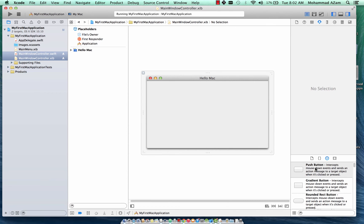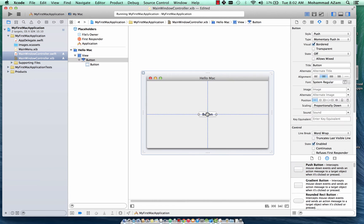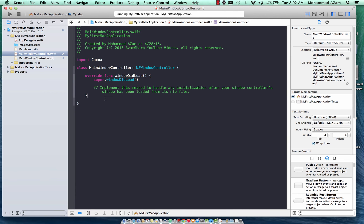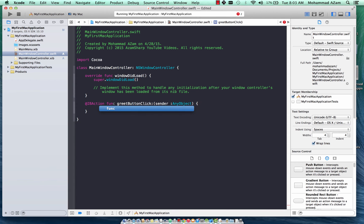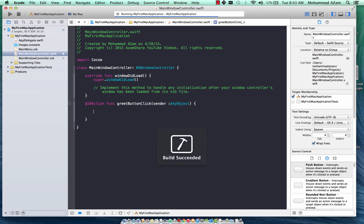Let's customize the window — there are a lot of buttons over here. We're just going to put a button right in the center of the screen and change the title to 'Greet'. Now let's implement the IBAction. I'll declare an IBAction function called greetButtonClicked with sender as AnyObject. You can see that I'm mixing up Objective-C syntax because daytime I'm working in Objective-C and for these videos I'm working in Swift — we'll get used to it eventually.